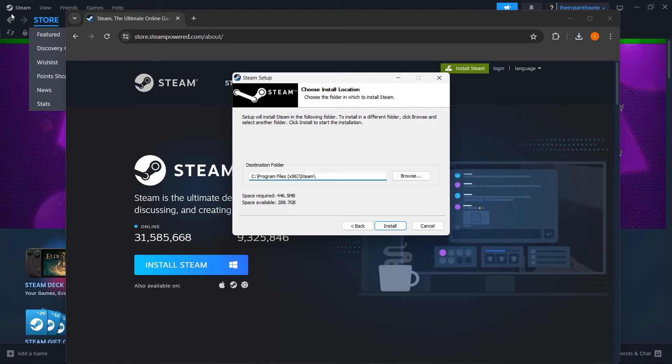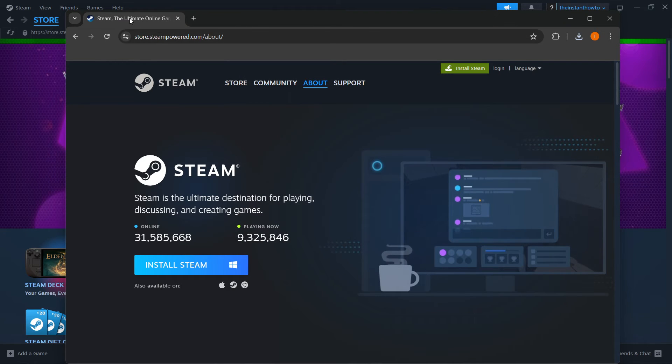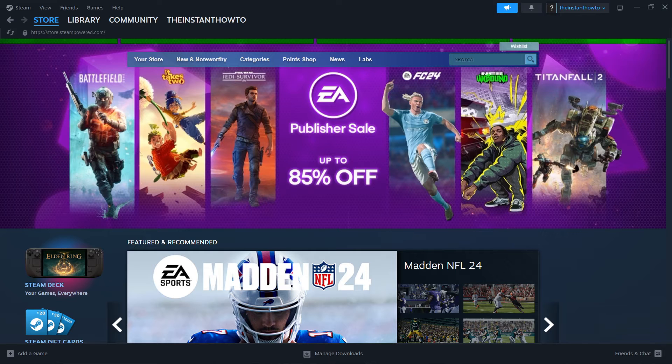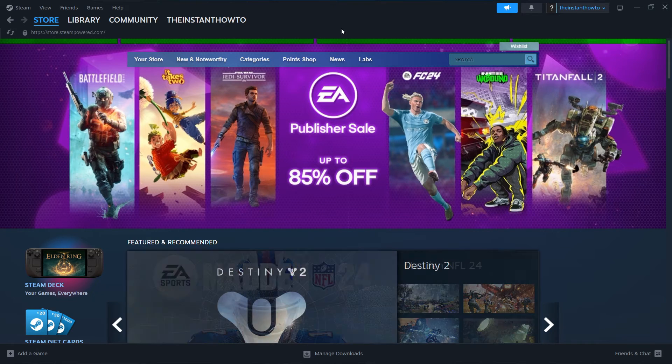Now I have it installed already, as you can see, so I'm not going to do it yet again. I'm going to close this down. And now once you've installed it successfully, you want to open it up.